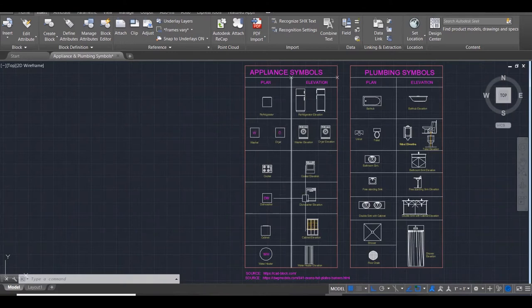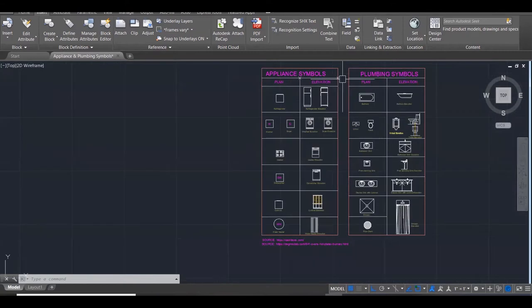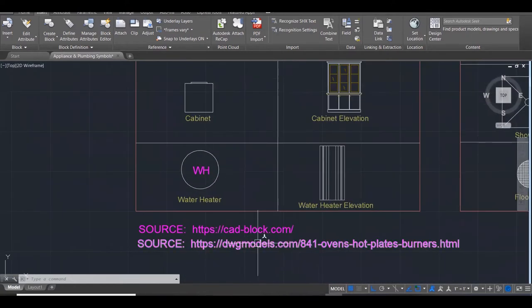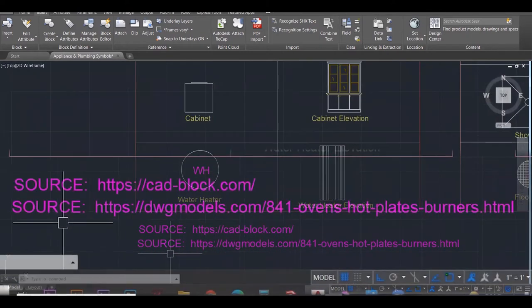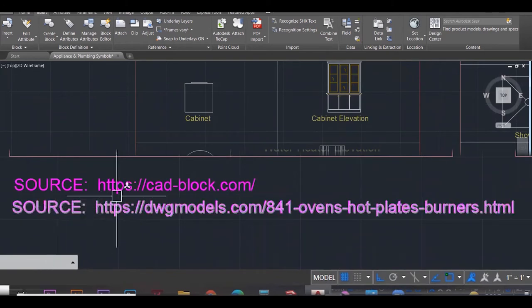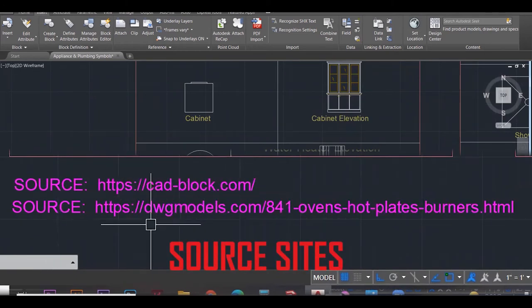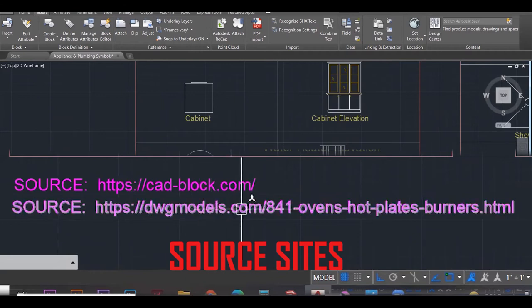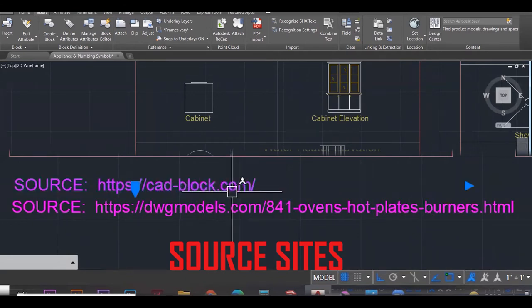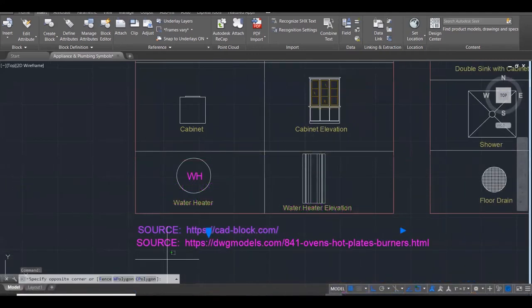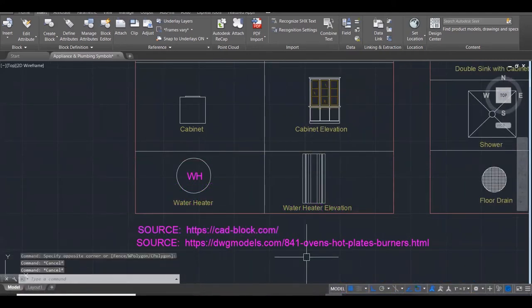Where did I get these symbols from? I have my sources here and there are two sources that I use. There's one called cadblock.com and then there's dwgmodels.com. Let's go and look at cadblock and get familiar with this page.